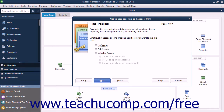If Inventory is enabled, then in the Inventory screen that appears, select the option that corresponds to the access to give the user to inventory, and click Next to continue. If Time Tracking is enabled, then in the Time Tracking screen that appears, select the option that corresponds to the type of access to give the user to time tracking, and click the Next button to continue.